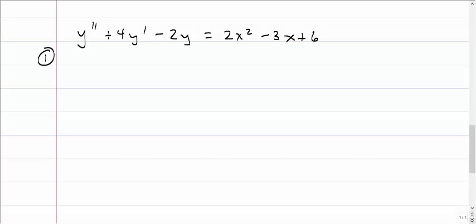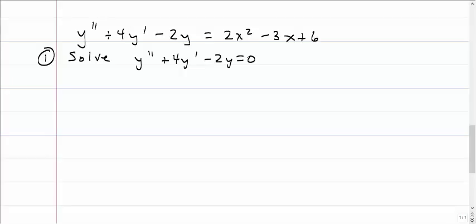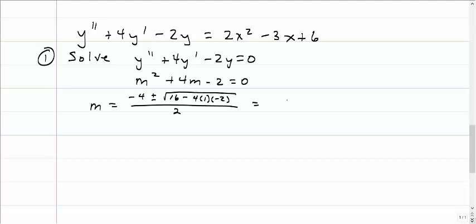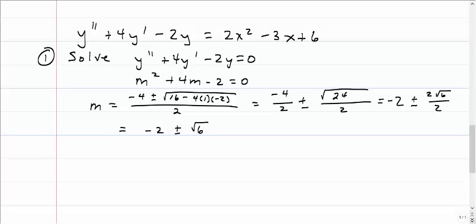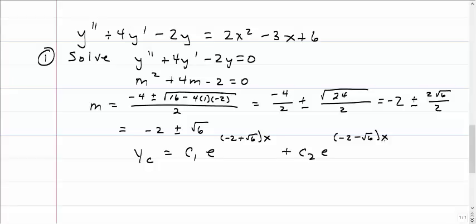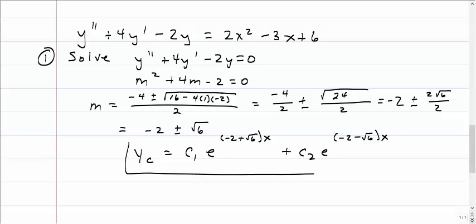Let's look at an example. Step one: solve the homogeneous equation, y'' + 4y' - 2y = 0. This isn't factorable, so we use the quadratic formula, plugging in our a, b, and c values and simplifying. We get m = -2 ± √6, which gives the complementary solution y_c = c1·e^((-2+√6)x) + c2·e^((-2-√6)x).